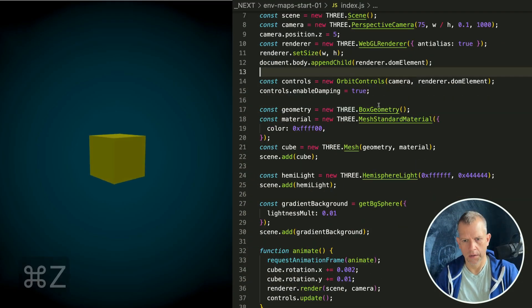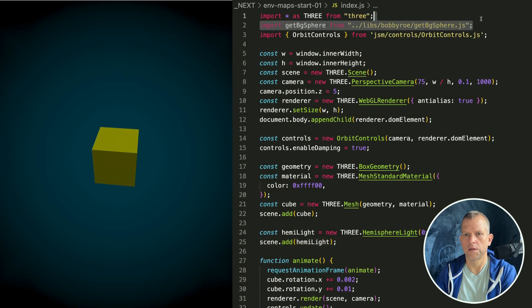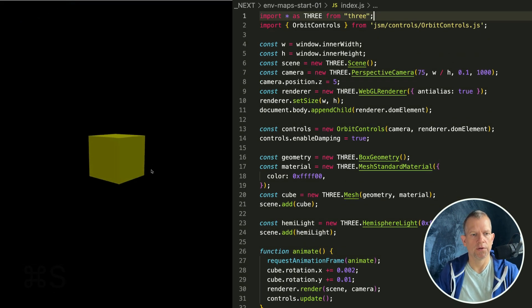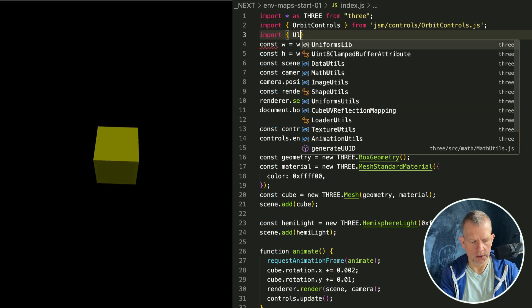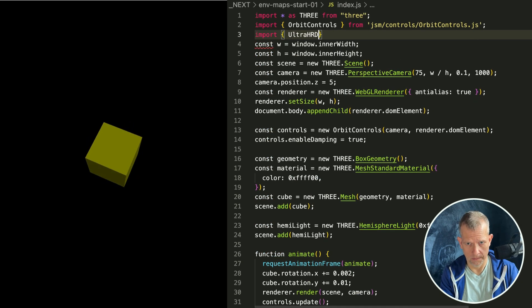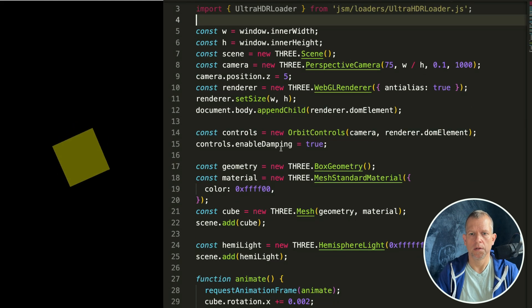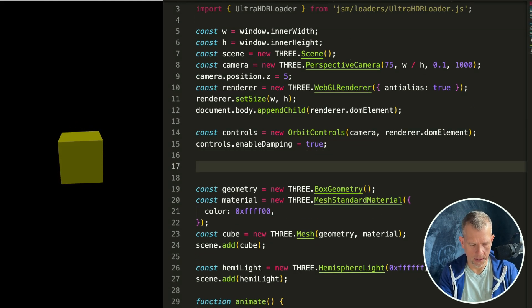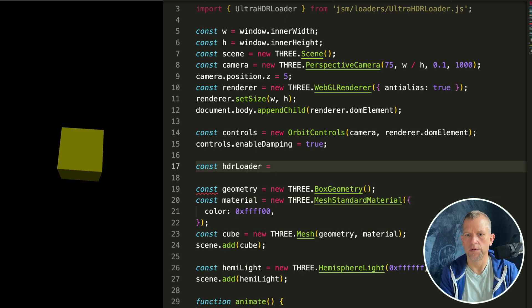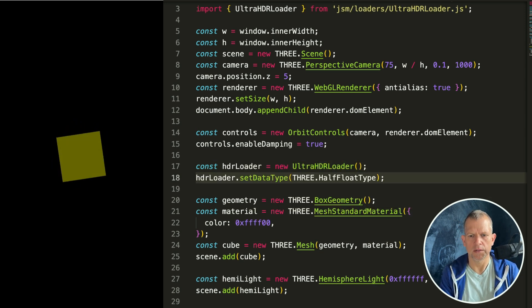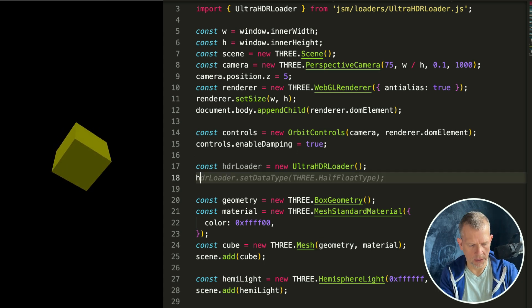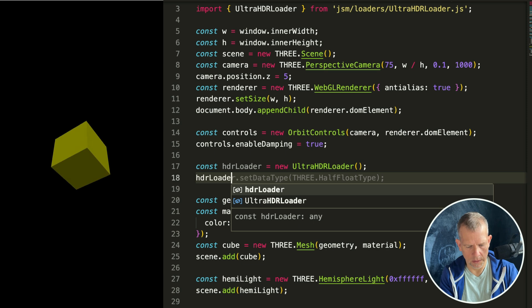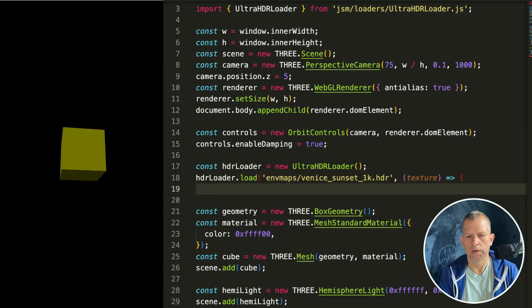Starting with the basic template, I'm going to remove the background so we can load our own. Let's import the ultra HDR loader. We'll instantiate that: const hdrLoader equals new UltraHDRLoader. Then hdrLoader.load.